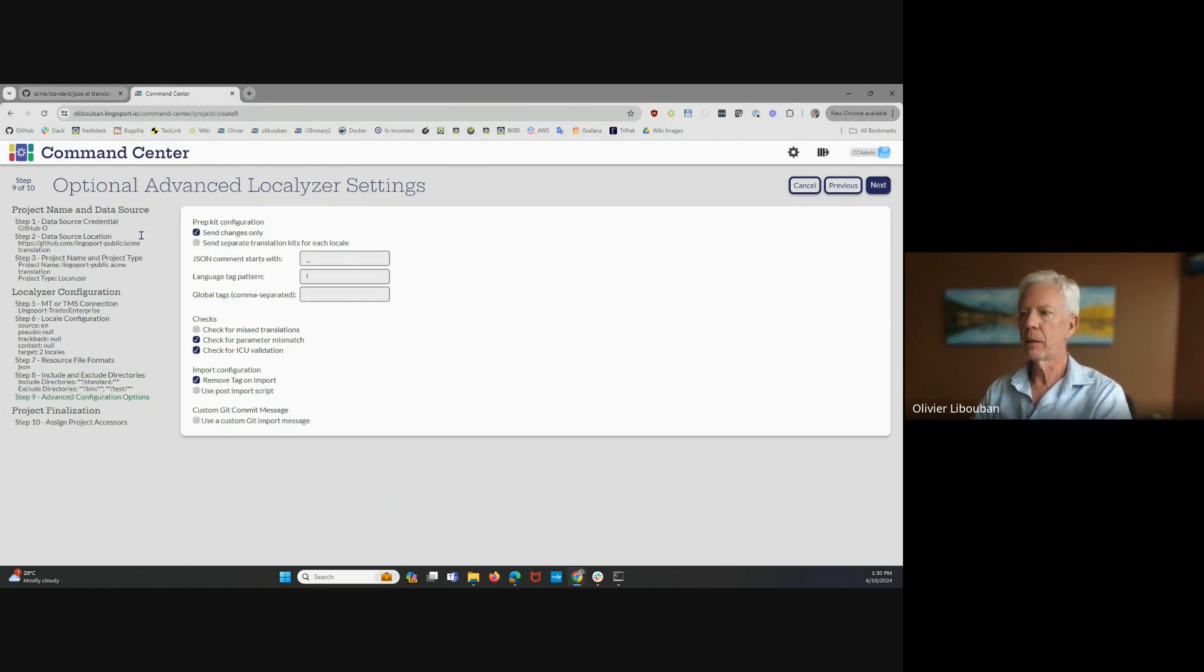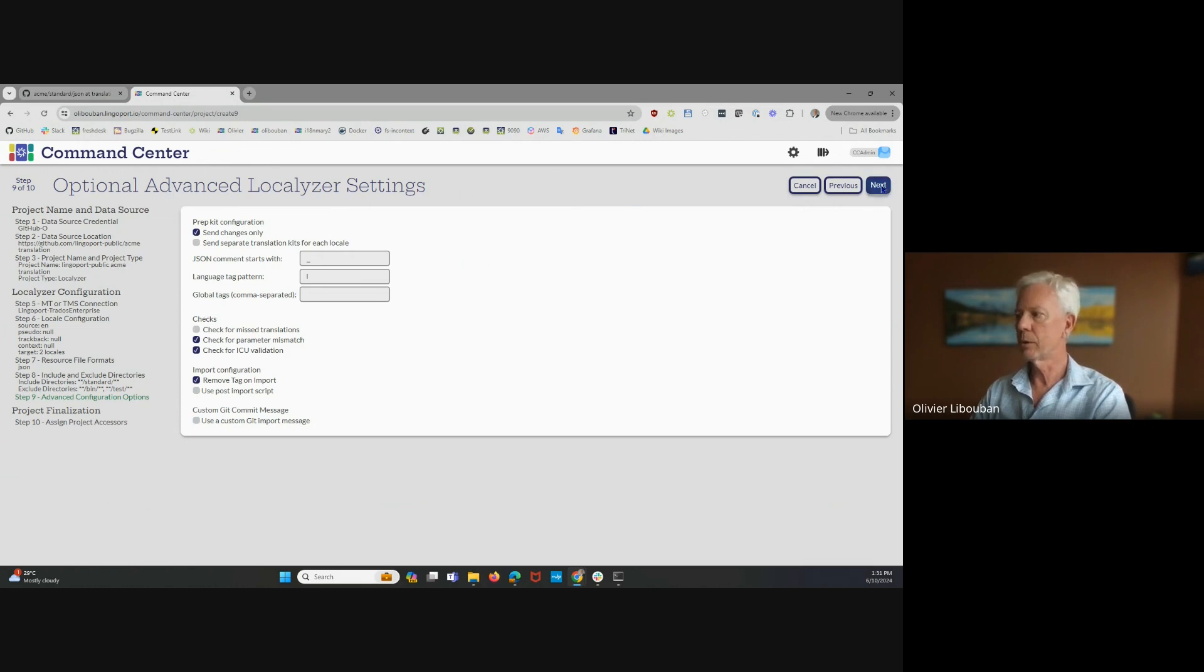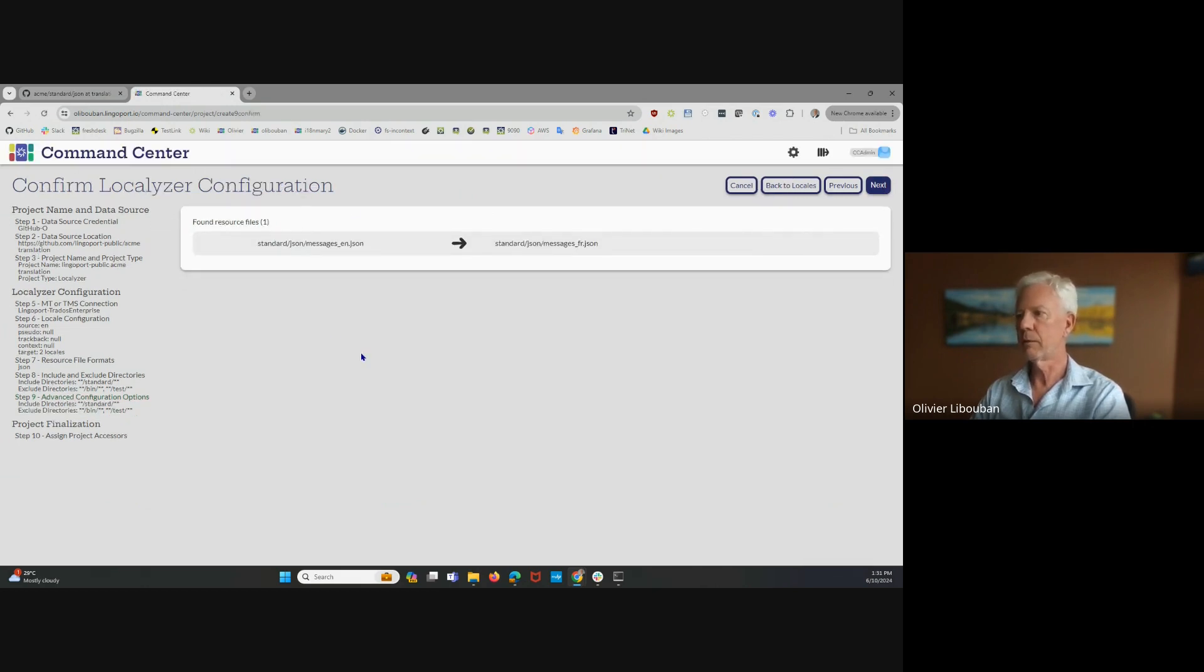Those typically you don't need to change, but maybe you want to use a post-import script, or a special GitHub import message, or some other things. If you just want to onboard, you just click Next. This is kind of advanced.